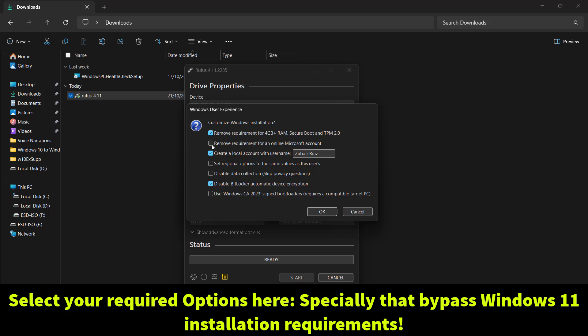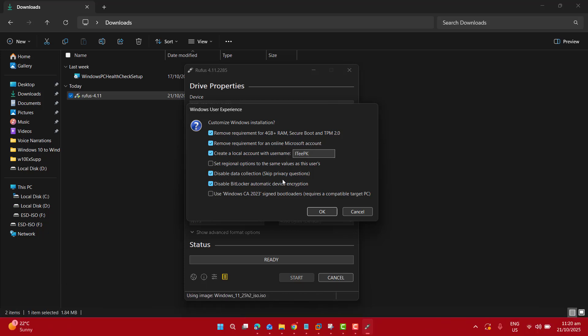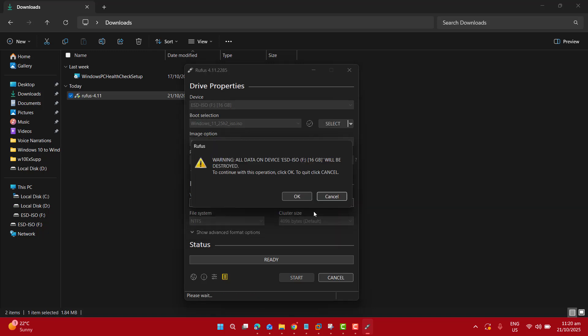If you want to check this option, just go ahead and select this. The next option is to create a local account with the username. Let's set it to ITPK. Now I have also selected disable BitLocker automatic drive encryption and disable data collection that skips privacy questions. So it's up to you which option you want to select. I'm ready. Let's click OK.